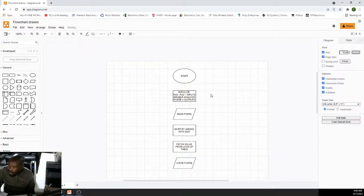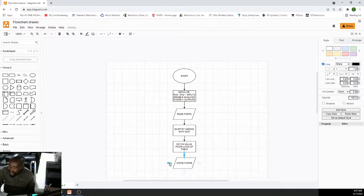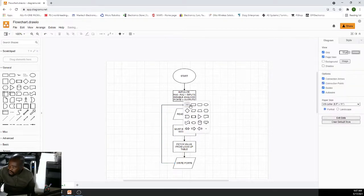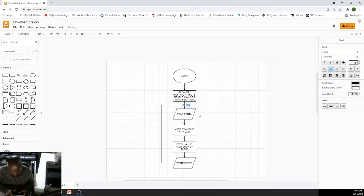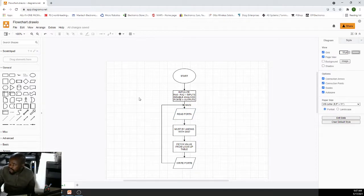After writing to the 7-segment, we want to keep on repeating the process — reading the state of the input, ensuring only the three required bits are valid, fetching from the lookup table, and displaying on the 7-segment. That is our flowchart — after writing to port B we go back to main and repeat.